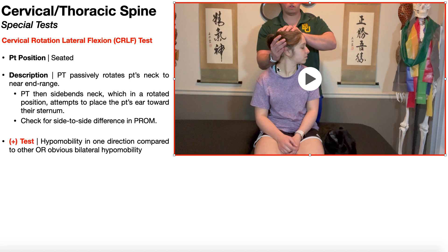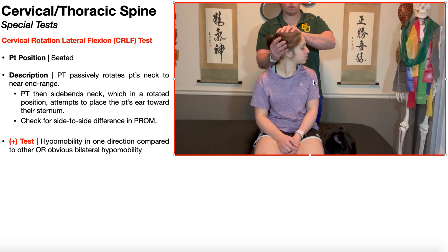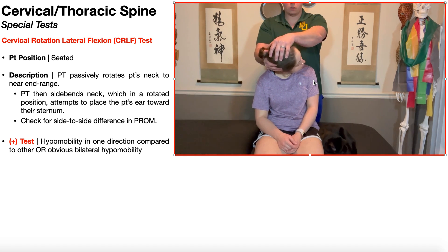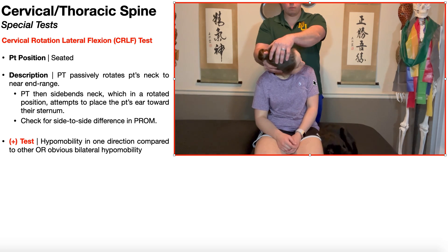Once I've rotated her neck as far as it will go, then I'm going to side bend her neck. When in a rotated position, that's basically going to take this ear and try to bend it down toward her sternum. That is the cervical rotation lateral flexion test.